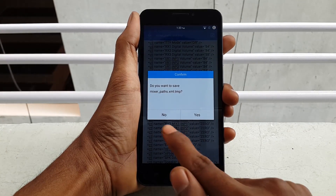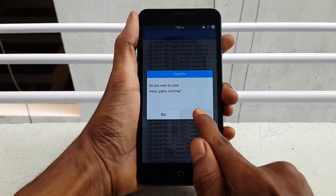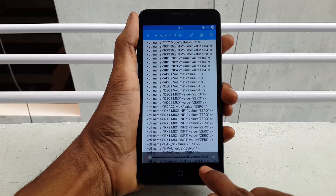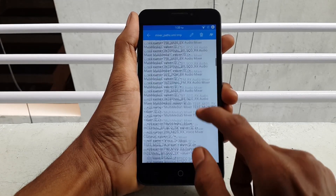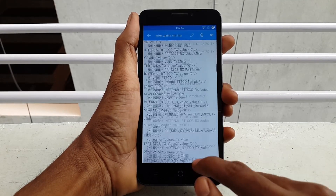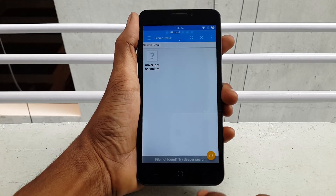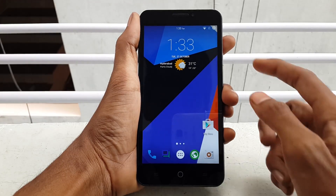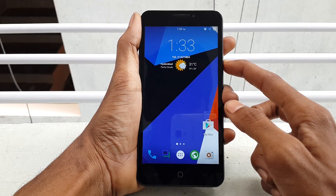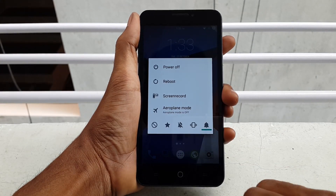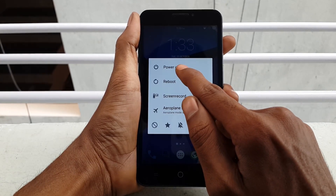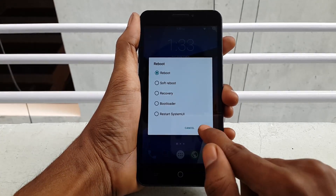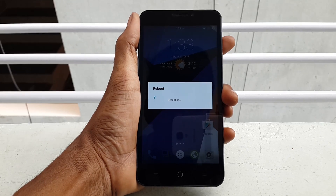Click S to save. After finishing, just go back and simply reboot your device. After rebooting, the microphone of your Eureka will work perfectly.